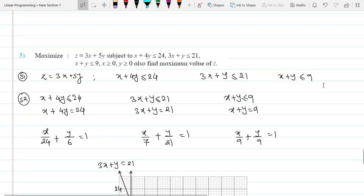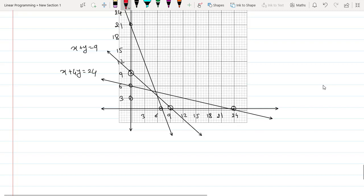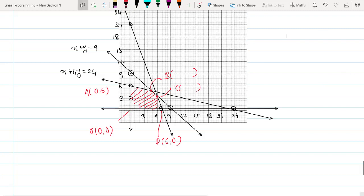Since each constraint uses ≤, the origin (0,0) satisfies all three. The feasible region lies below all three lines, bounded in the first quadrant due to non-negativity constraints. The corner points are: A = (0, 6), D = (6, 0), the origin O = (0, 0), and points B and C to be calculated.